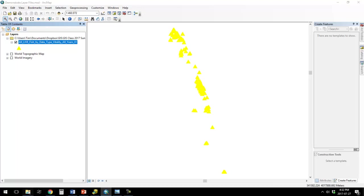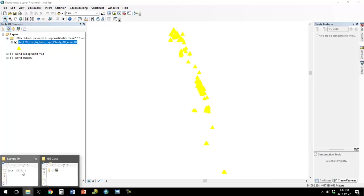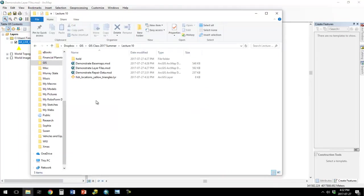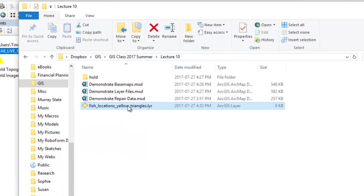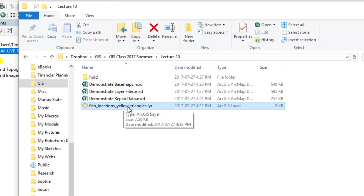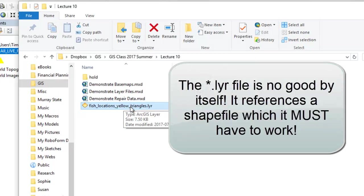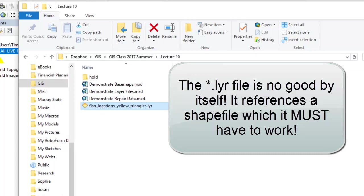Now, if we look at that layer file, here's the key to that layer file. This by itself is not enough. The only thing that's in this file is all that formatting information. None of that point or the shape or the geolocated data, none of that is in this file.